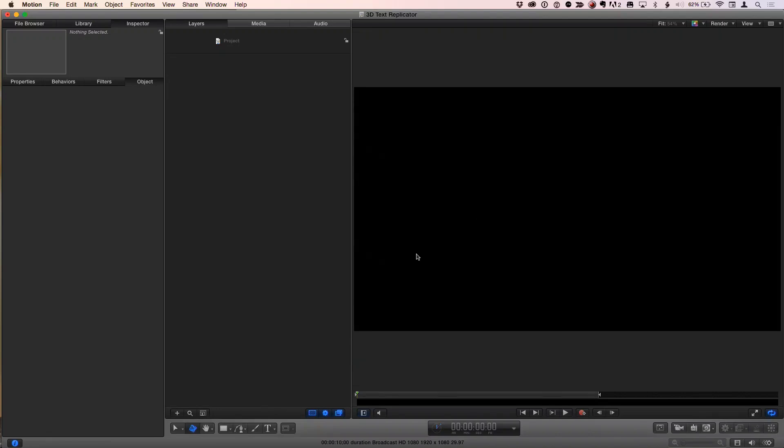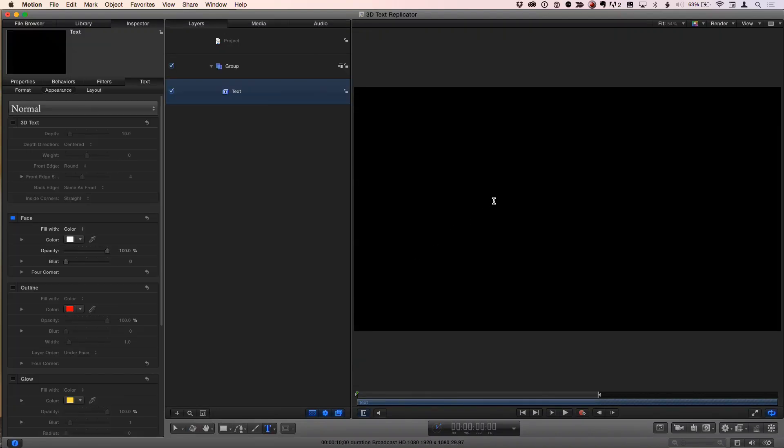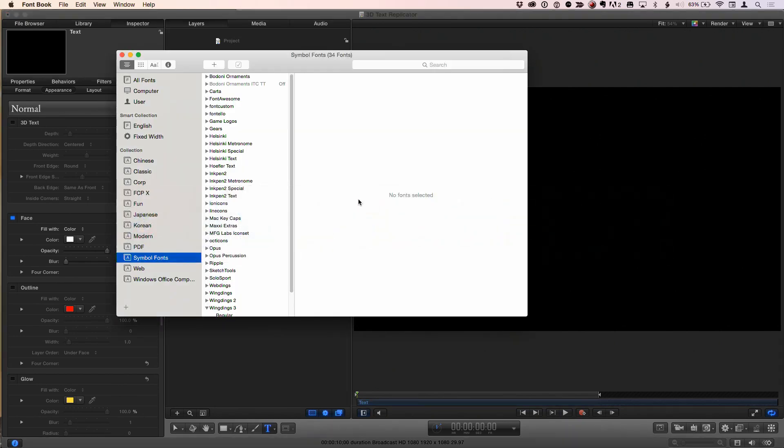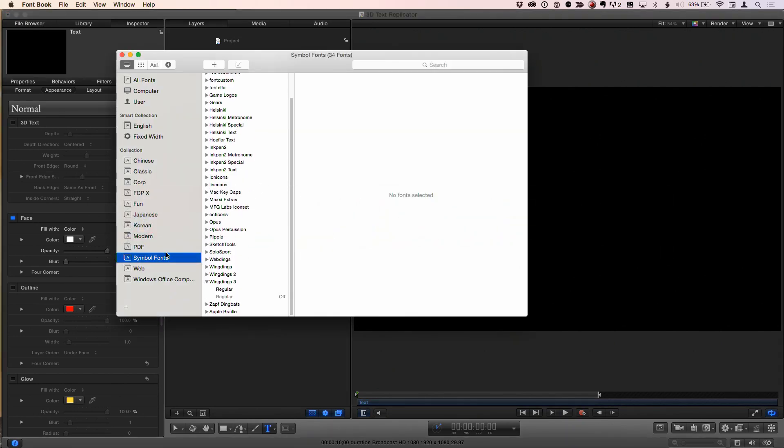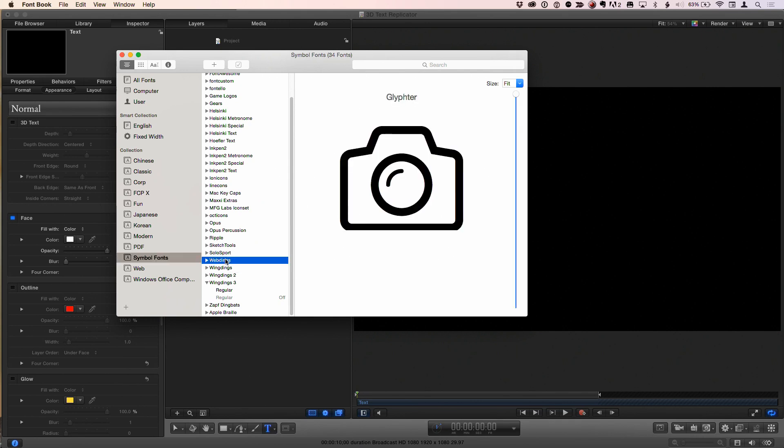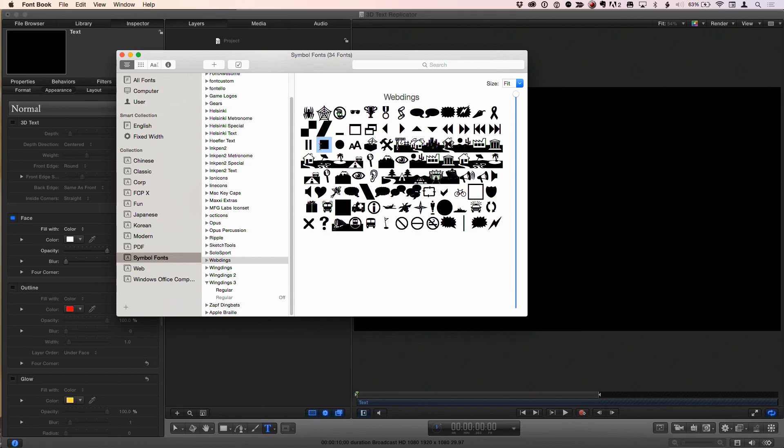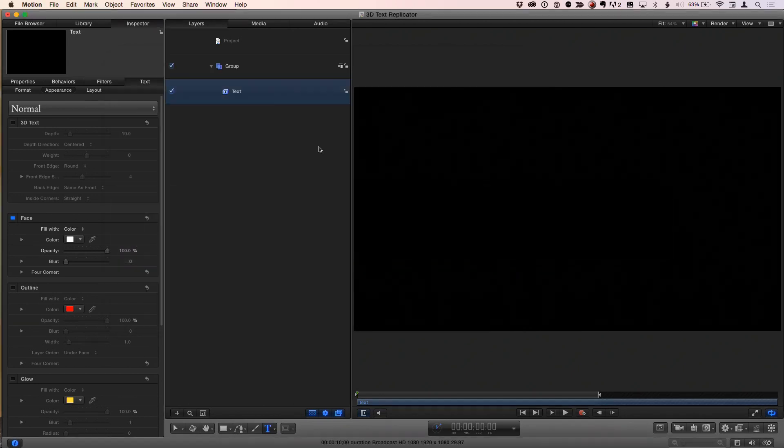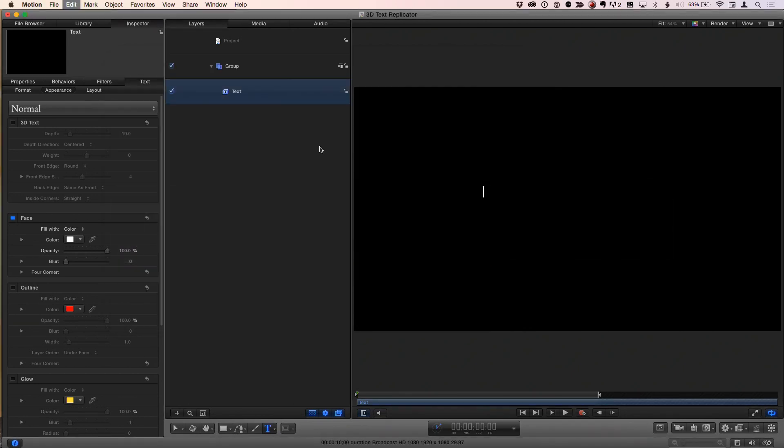I'm going to start from scratch here, so I've got an empty project. I'm going to hit T for the text tool, click on the canvas, and then before I type anything, I'm going to go to Font Book. I've created a collection of symbol fonts, but you could also find these by just selecting the user and going down to WebDings. I'm going to select this little square here, Command-C to copy, go back to Motion, and paste.